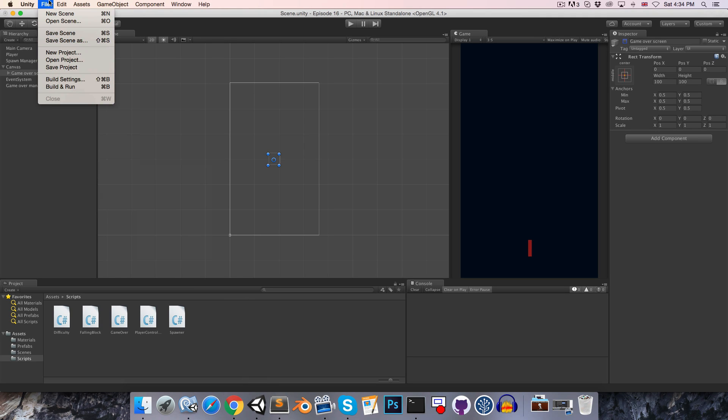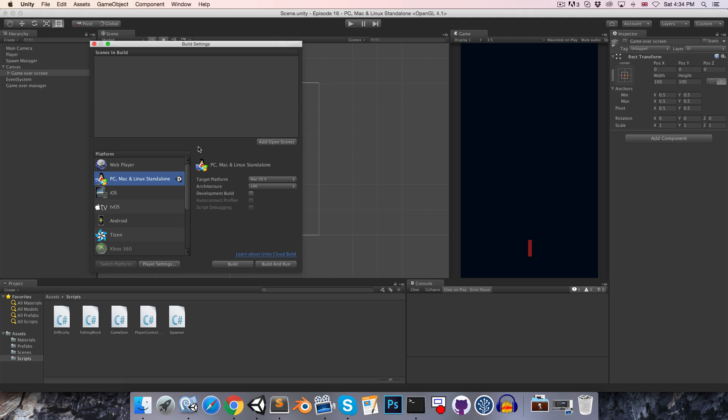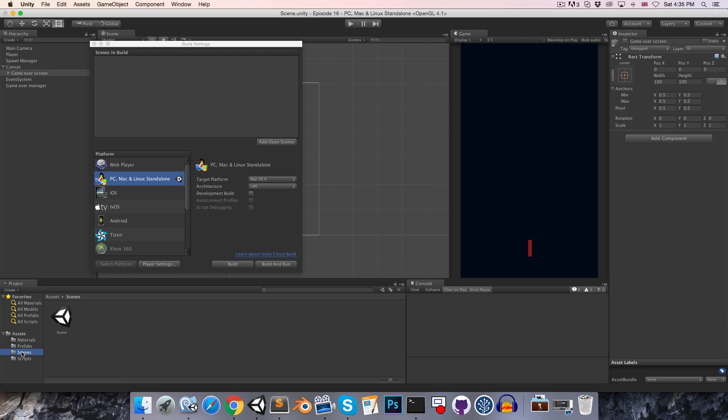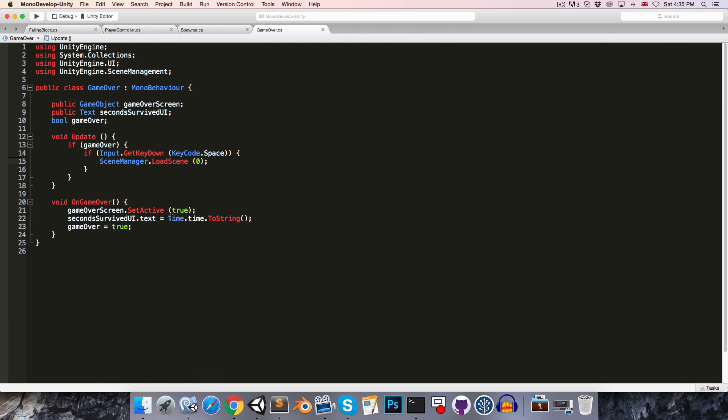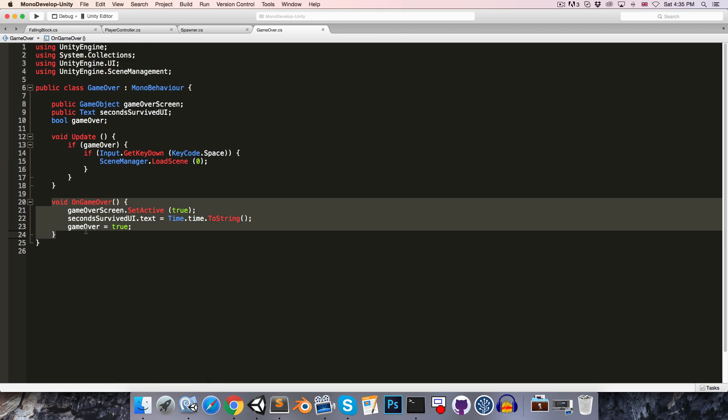So let's save that and in order to be able to load the scene, we're going to need to go up to file build settings. And here we've got the scenes active in our build and we can just go into our scenes folder and drag the current scene there and you can see it's got index zero so that's the one that will be loaded. Now this is all going to work fantastically, but currently the OnGameOver method isn't called from anywhere.